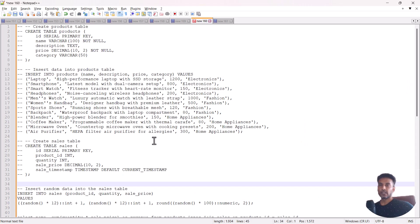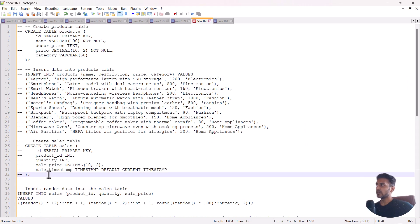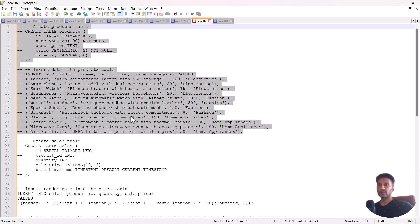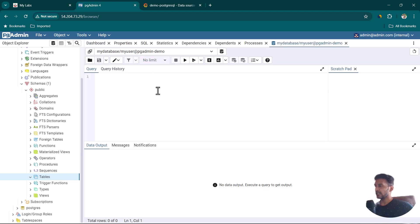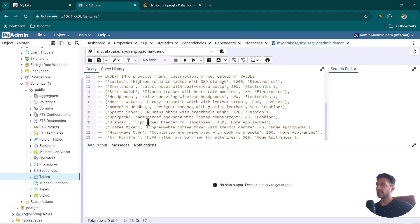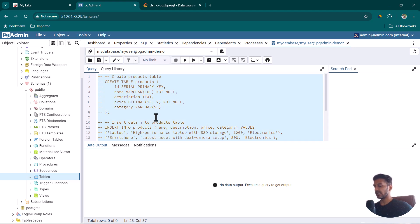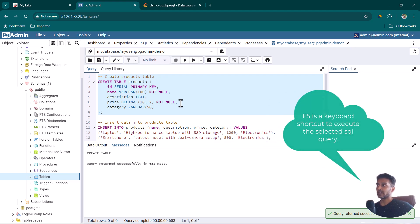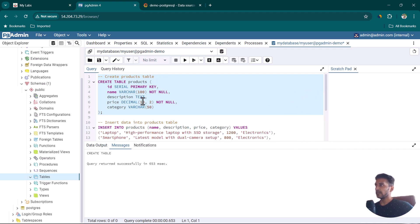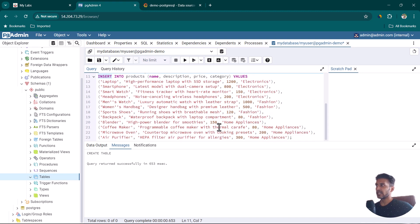We'll connect to my database, which is created for demo purposes. Under Schemas, there is a public schema, but right now there are no tables. We're going to create a couple of tables. I have a SQL query ready for creating a table — I'll also paste it on GitHub and share the link. In pgAdmin, go to Tools, then Query Tool, paste the query, uncomment it, and execute it to create the products table.